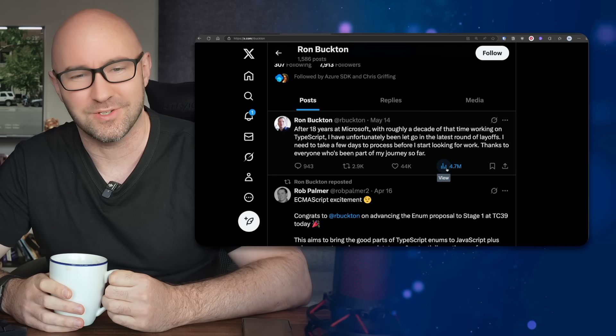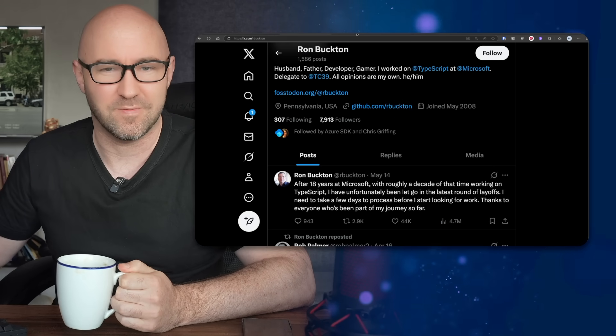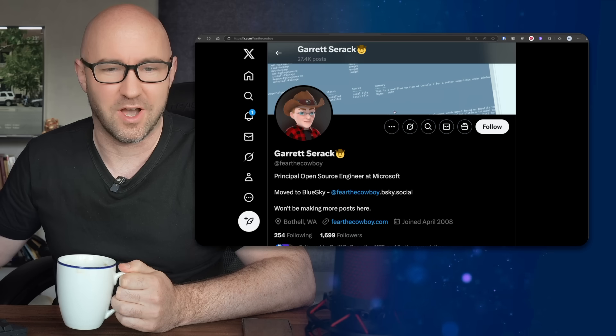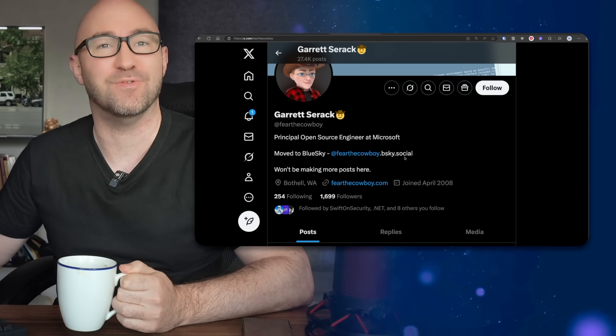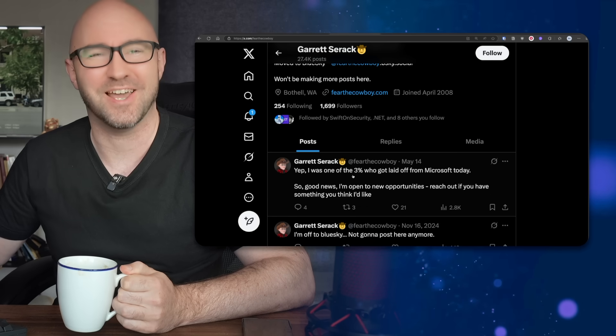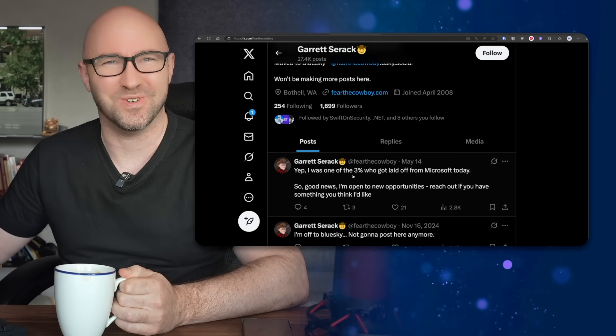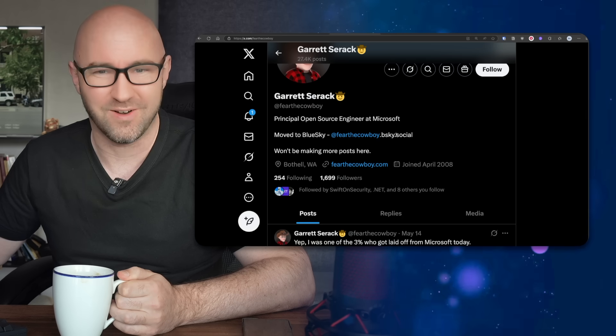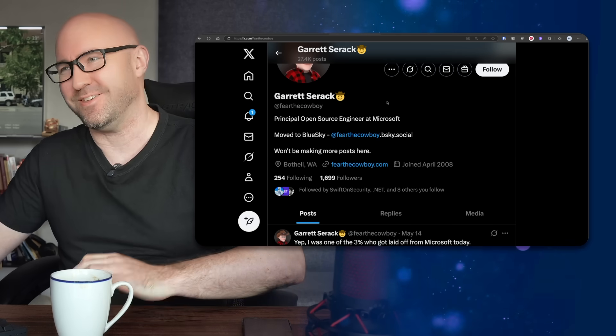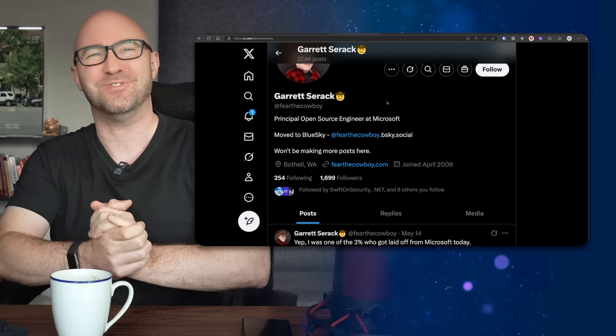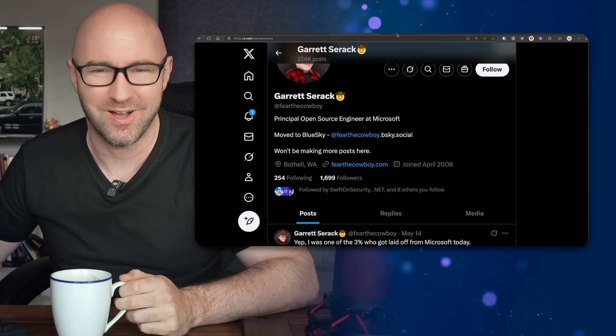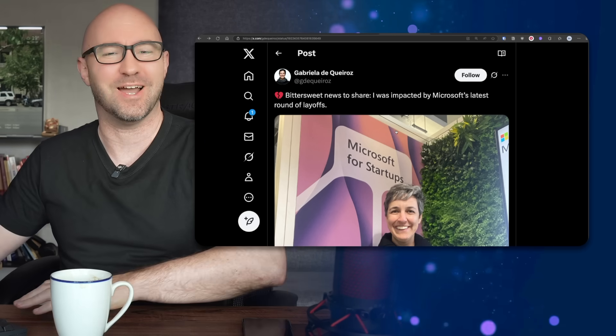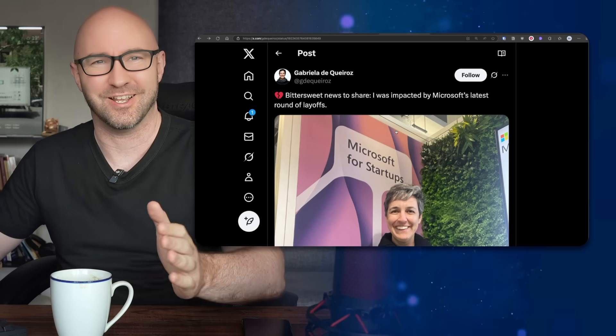This guy Garrett Serac, he says he's moved to Bluesky but obviously came back to Twitter to post that he was one of the three percent laid off. Now you might be thinking Microsoft is focusing on AI - AI is everything, that's all they care about. Well, no.